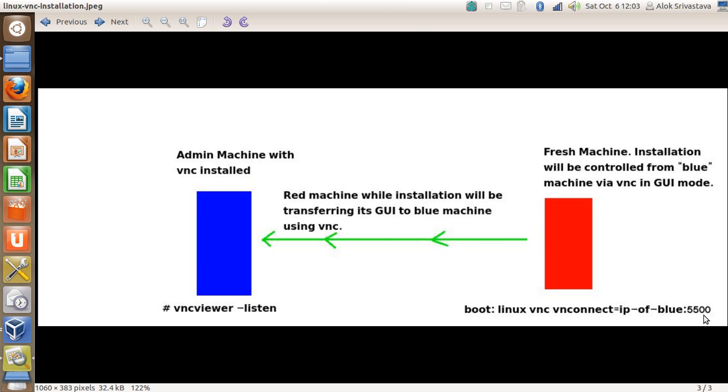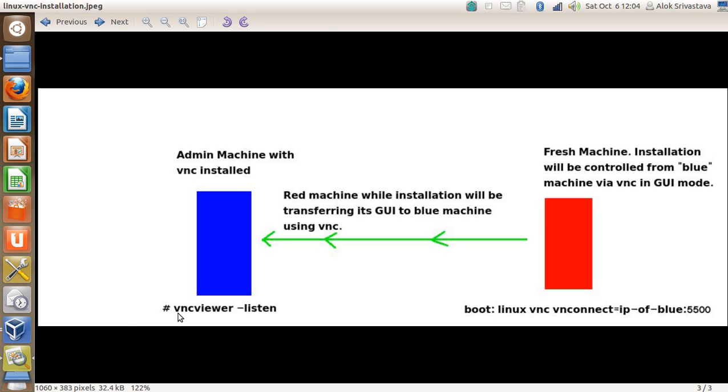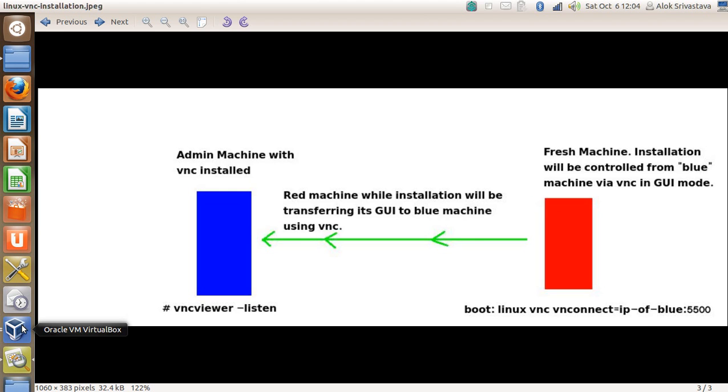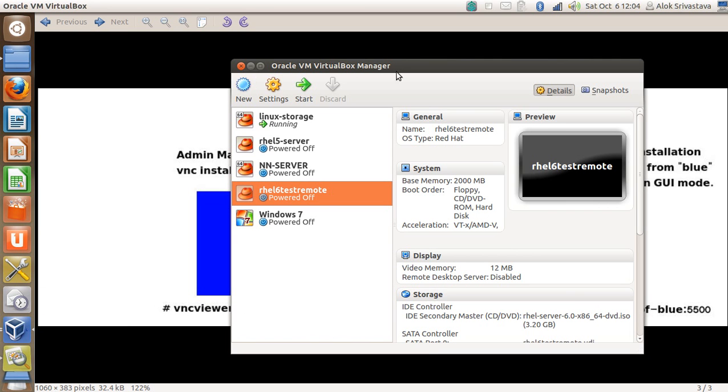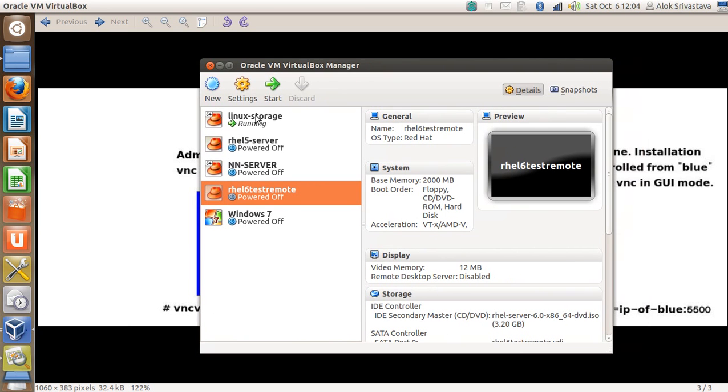For the simplicity of this video, I'm not going to change the port right now. I hope you got the point - red machine is the fresh machine where I'm going to give this command, and the blue machine is my already installed machine with VNC already installed and listening on VNC connections. Let's do this.